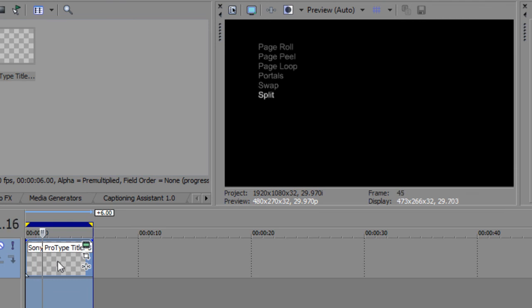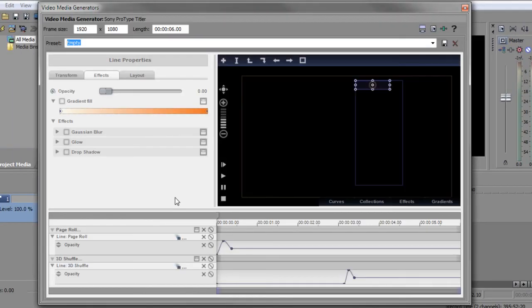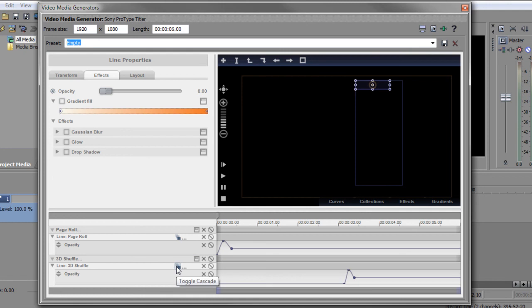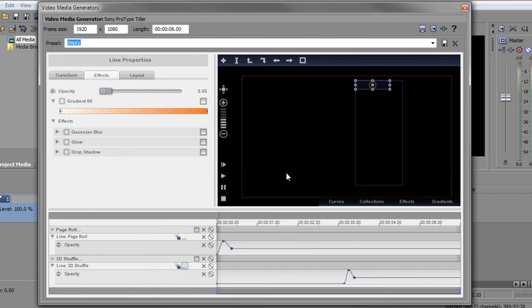So there you have it. Very easy in ProType Titler. Again, the secret here is to navigate to child to make sure that whenever you're animating parameters, you're animating the block or the child or the word or the letter. And then toggling Cascade so that it cascades to the other children and of course making sure the Cascade settings are set up correctly. So there you have it.